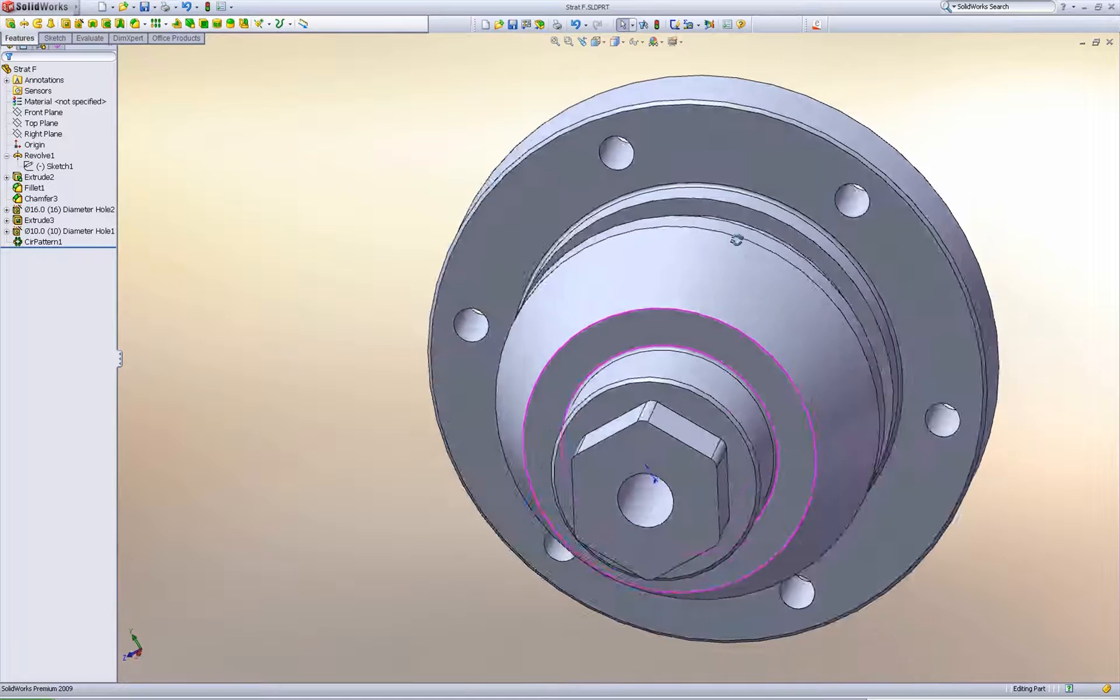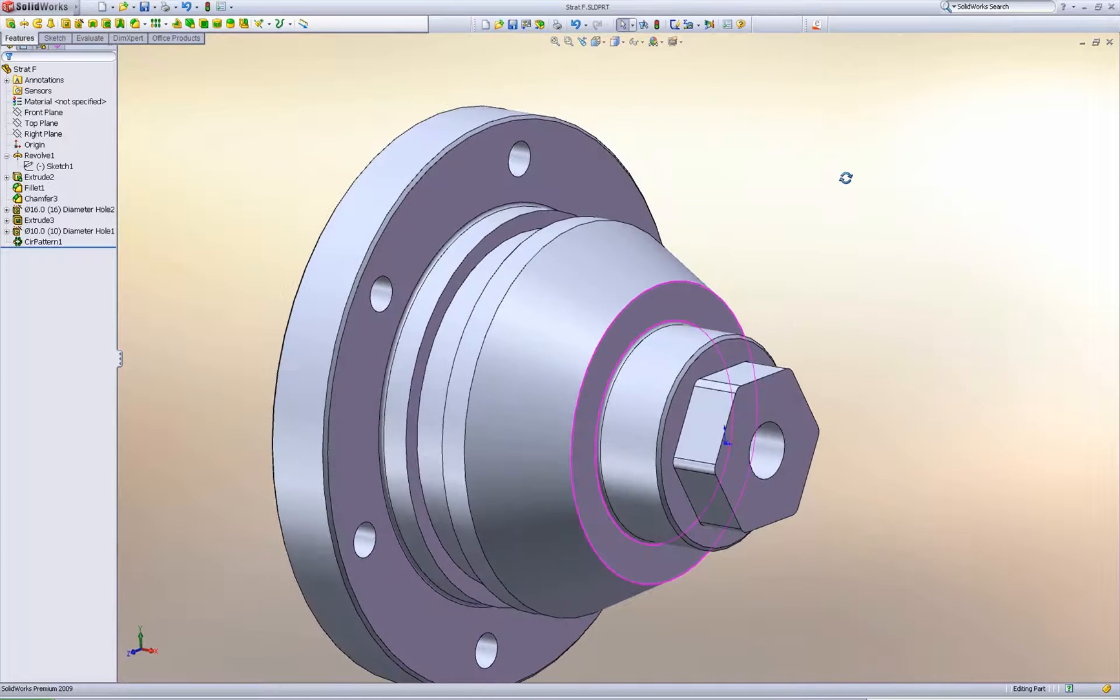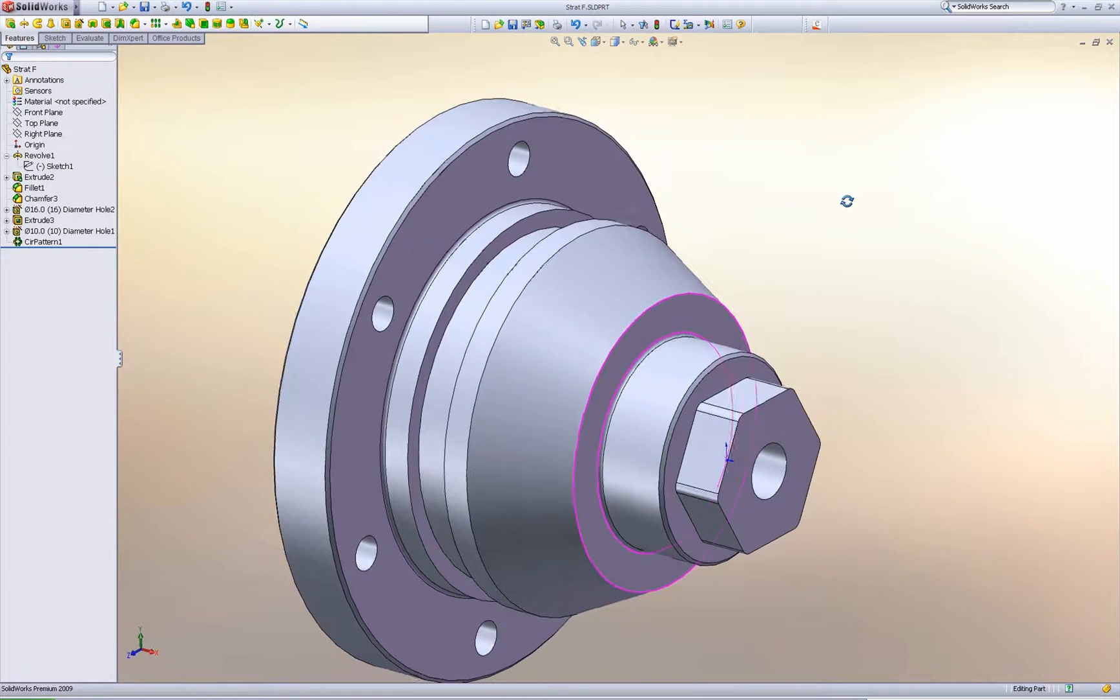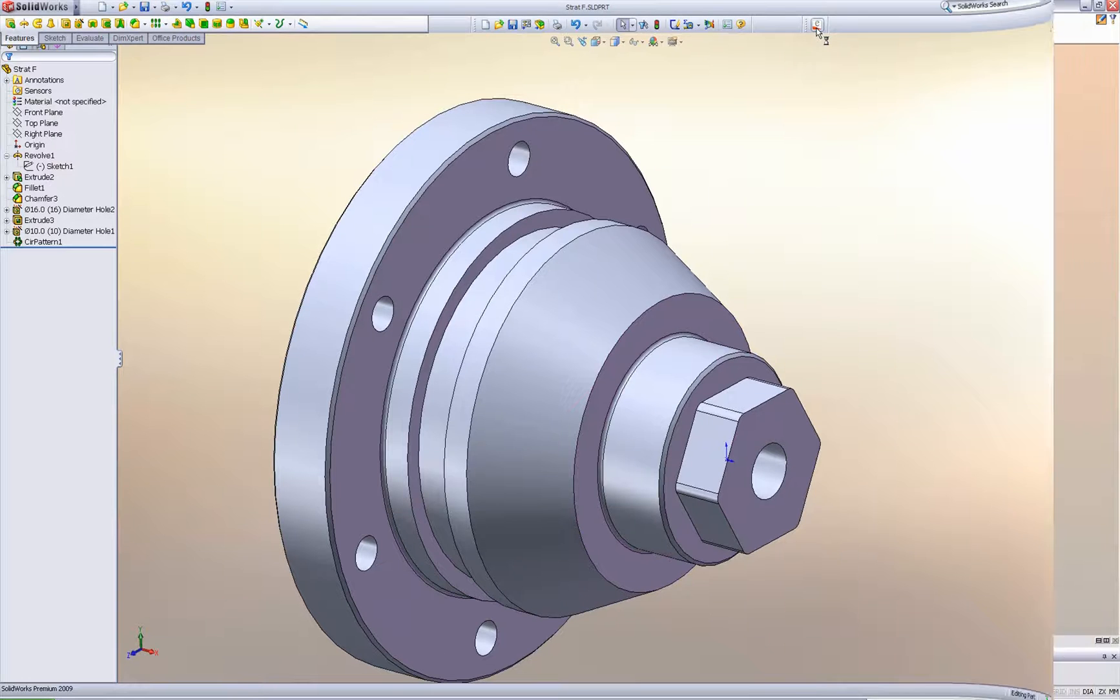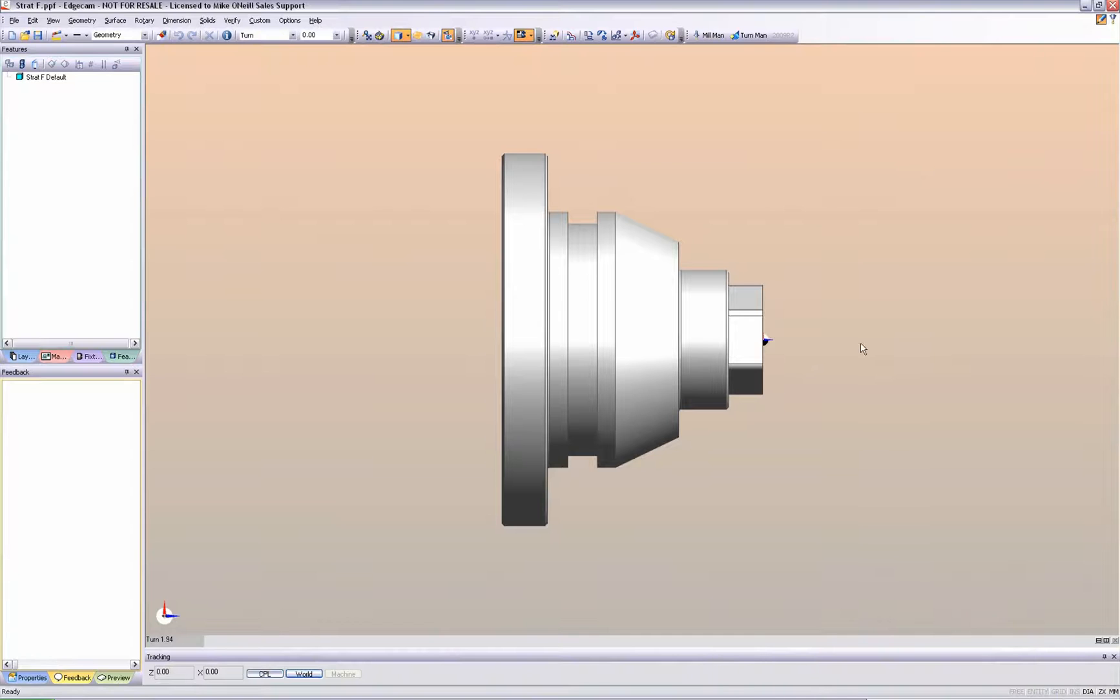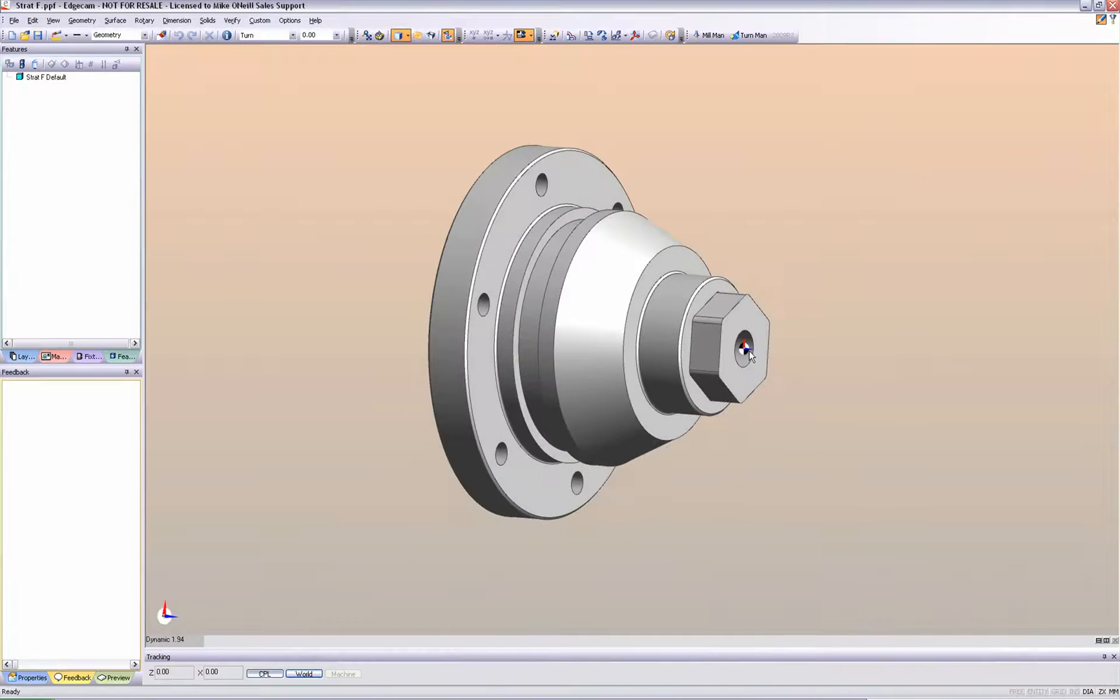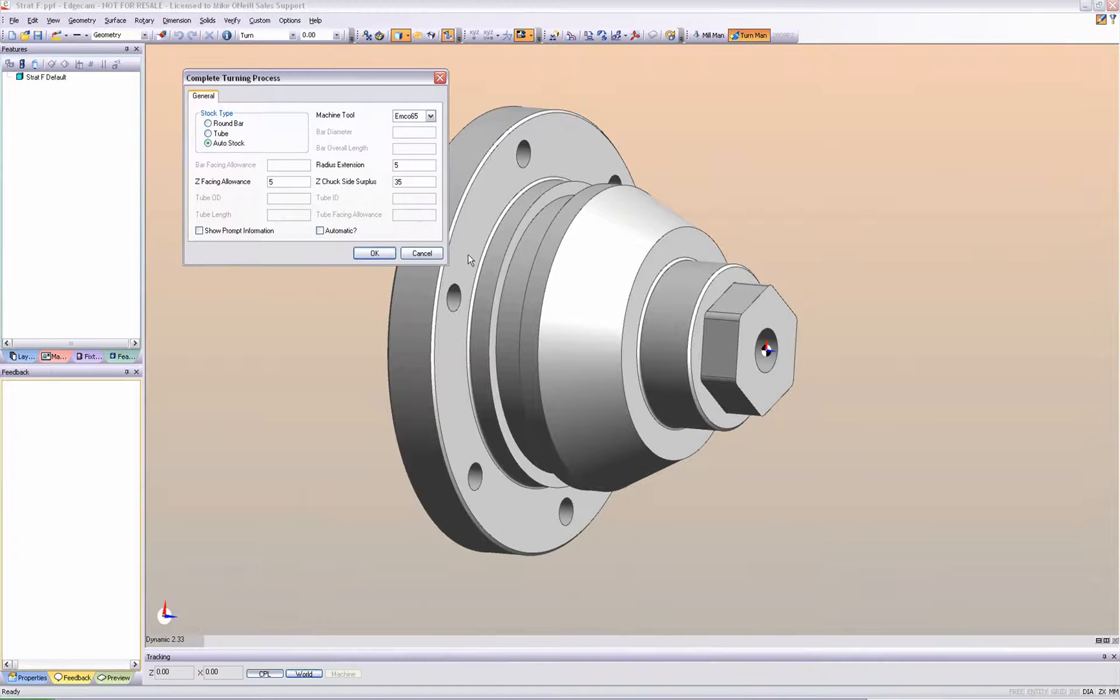We begin inside SolidWorks with a component which requires manufacturing on a mill-turned machining center. Using this exclusive launch command, Edgecam automatically loads the part. There is no translation, the pure solid model is loaded.